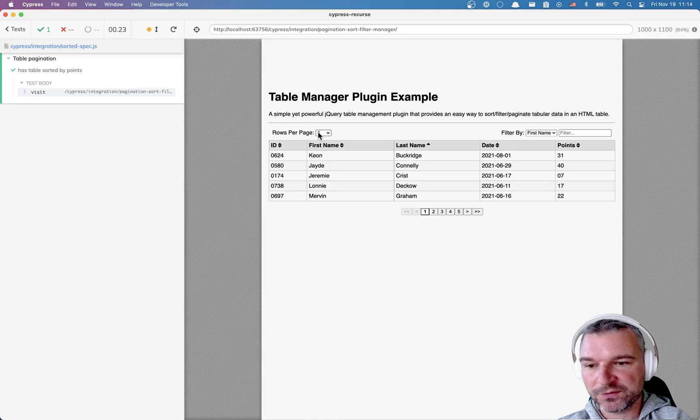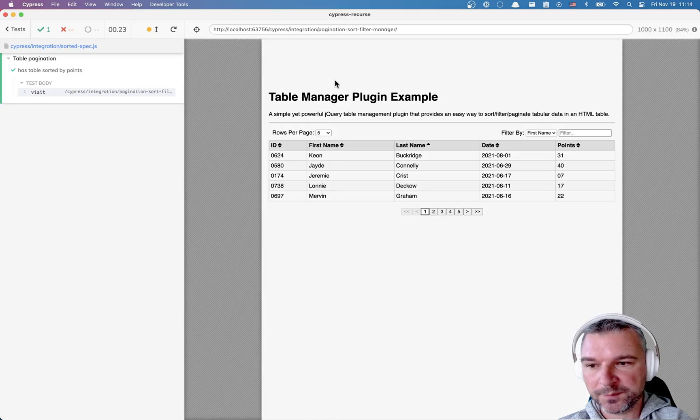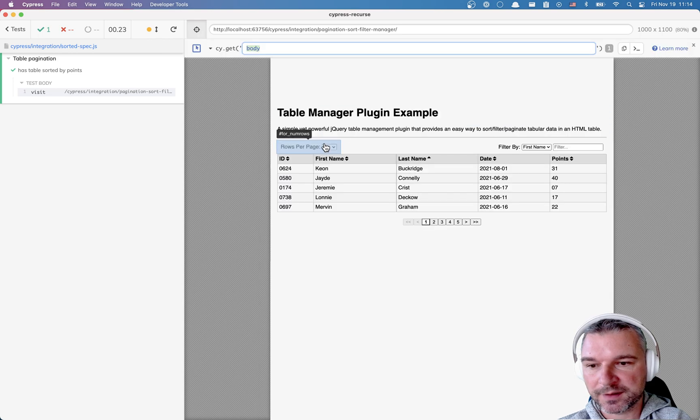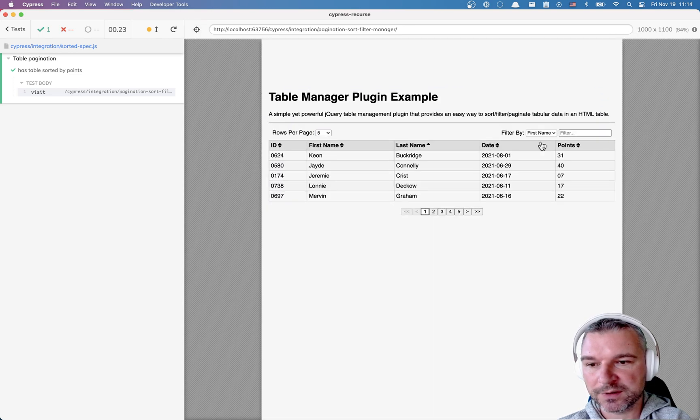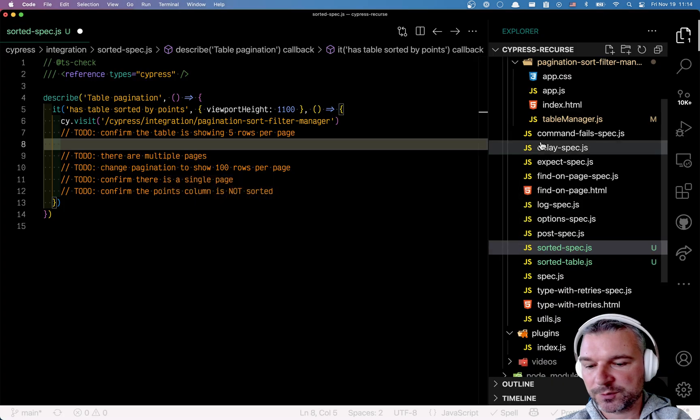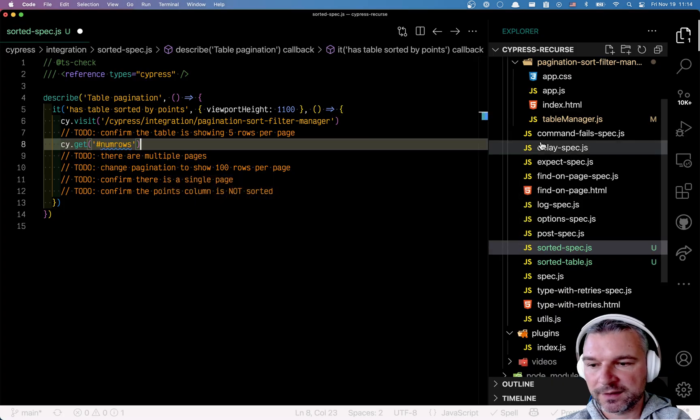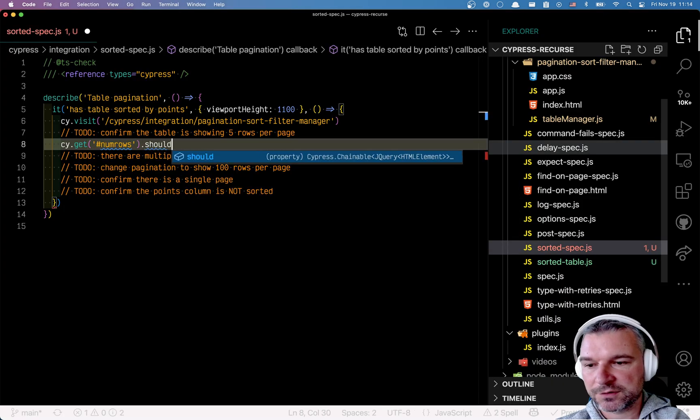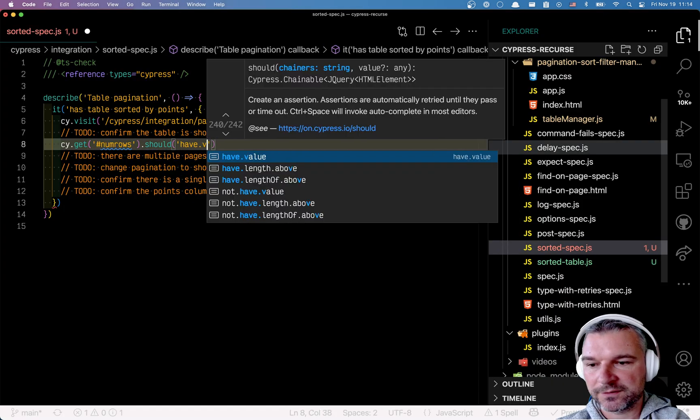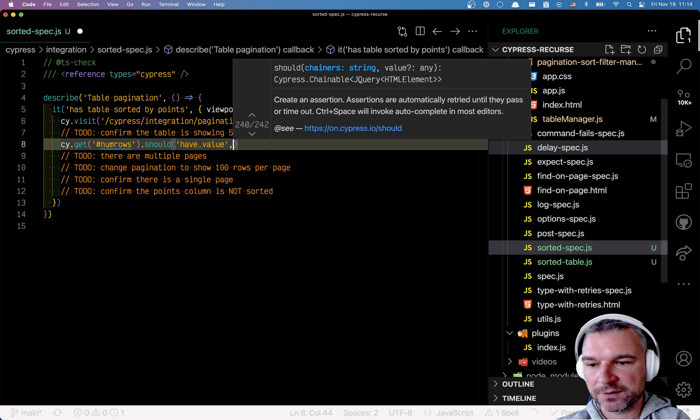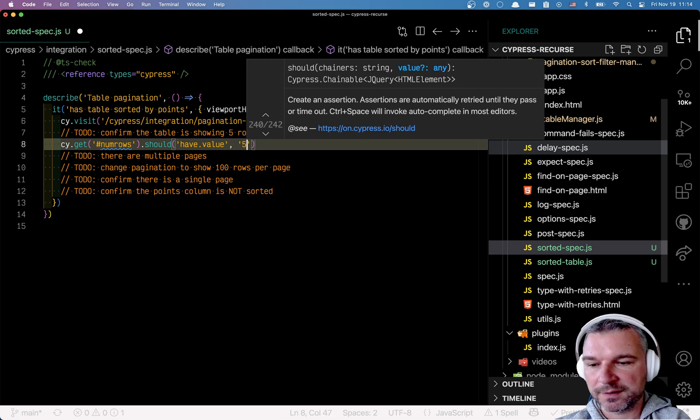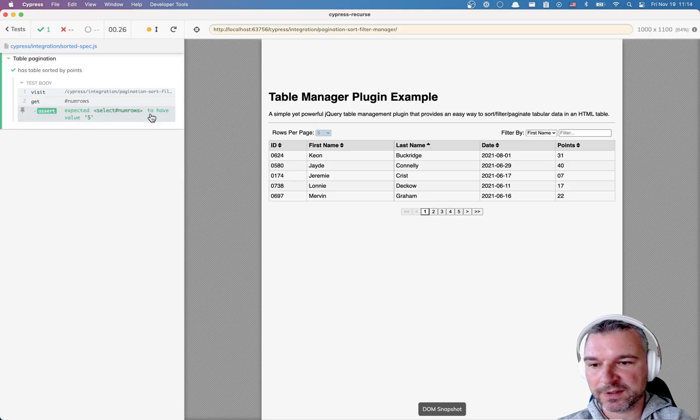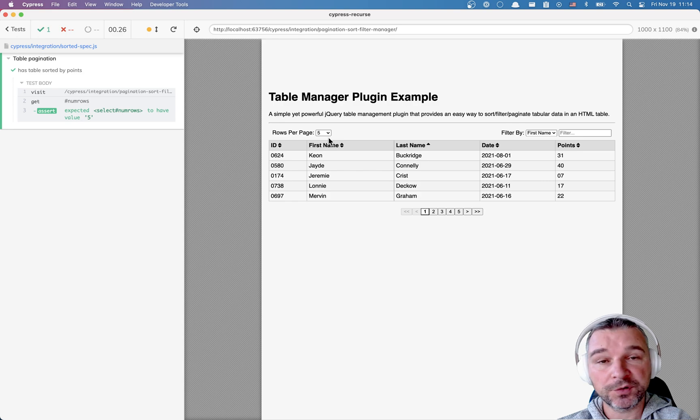So we need to find this element and maybe I can just use selector playground, number of rows, copy to clipboard, go back to my file, paste it and should have value. And it's 5, I believe. Perfect. Remember, when you're confirming the inputs, you want to use have value assertion.